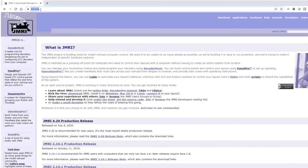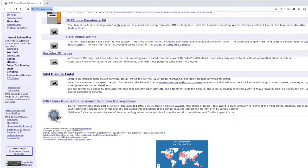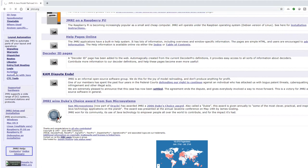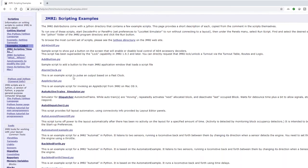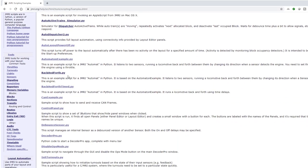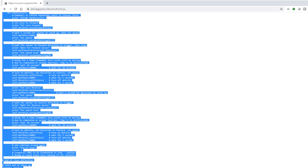In this next step, we're going to download and modify the script that we're going to run in JMRI to control our train. You need to go to jmri.org, which you should be familiar with from part one. Scroll down until you get to the layout automation section on the left hand side and go to scripting. In here, there's lots of information about scripts and how they work. But for now, we just want to go to many other example scripts. In here are loads of example scripts that people have written to give you an idea of what you can achieve through scripting in JMRI. We want to scroll down and go to backandforth.py, click on it and this is the script that we're going to need to run in JMRI.